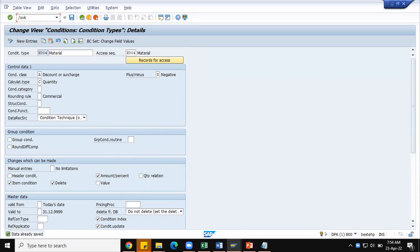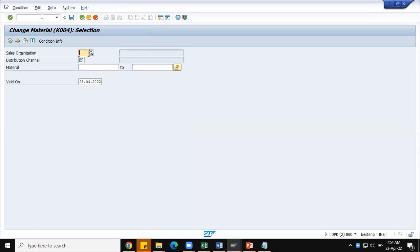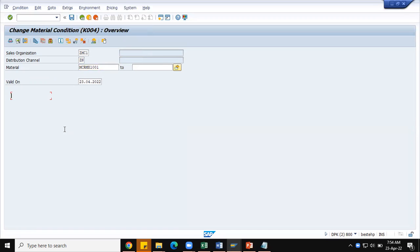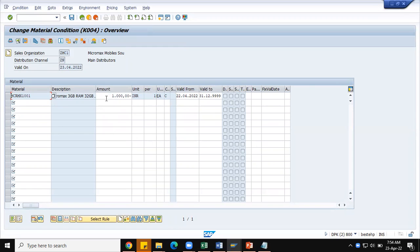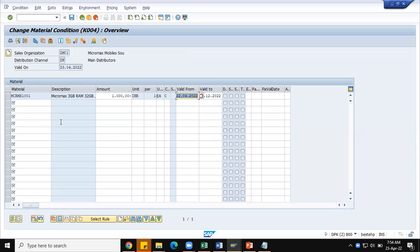The second step is to create the condition record. I have already created it and I am going to the change mode of this pricing condition record. My pricing condition type is K004. My sales organization is ZMC1 and ZN, and my material is MCRMX1001. Clicking execute — here you can see for each piece I am offering the customer 1000 rupees discount. The validity periods are set from the current system date through 31/12/2022.